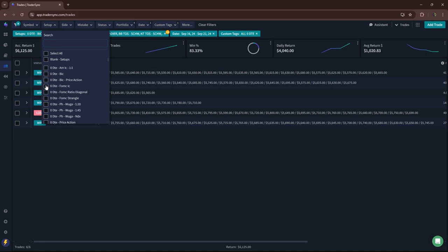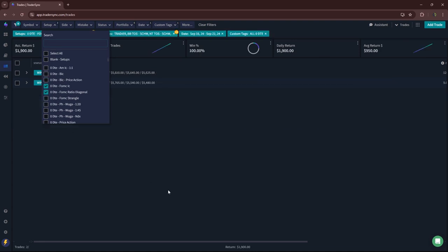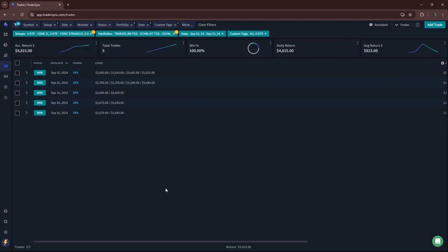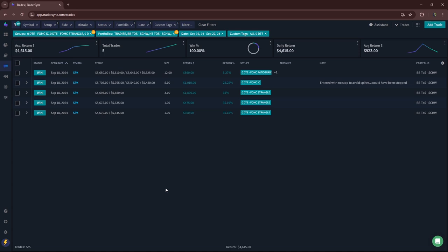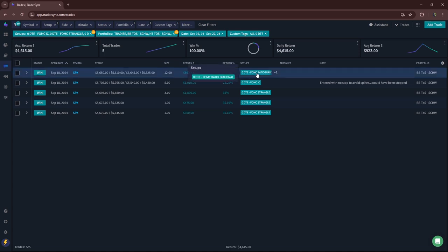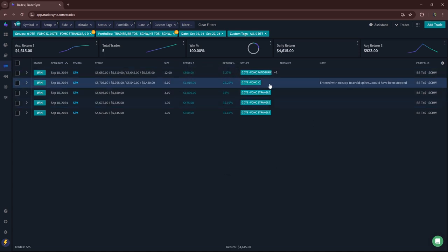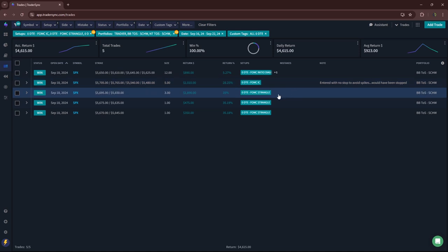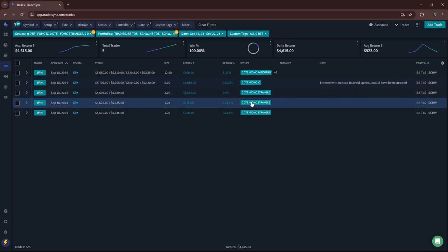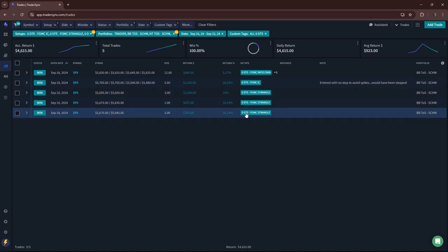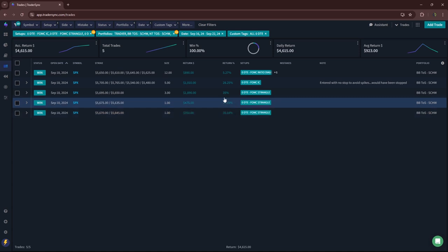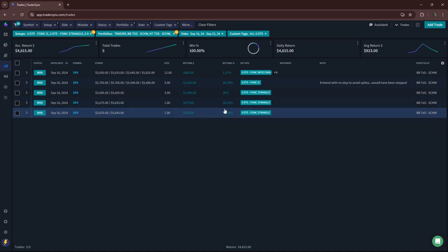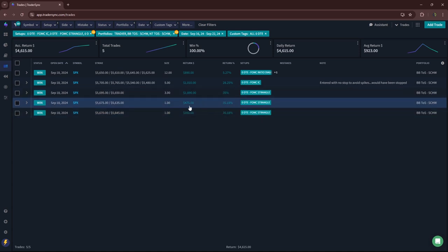FOMC had a few FOMC trades, all of them were winners. A little over $4,600. Had the morning ratio diagonal, did the FOMC iron condor, and then dipped into three different FOMC strangles that hit 35% profit targets each time.